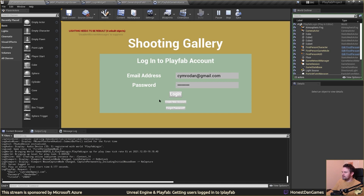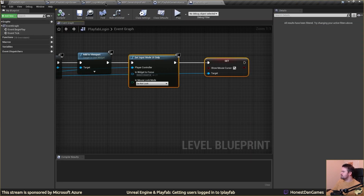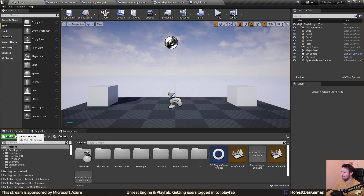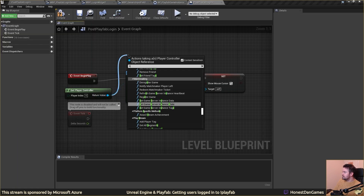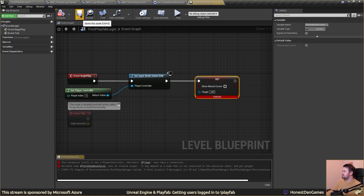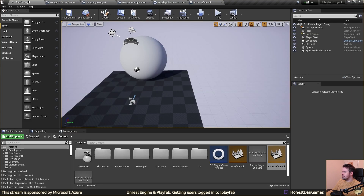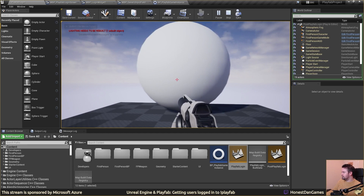I need to give control back to the player. We want to do this in the second level we made — the post PlayFab login level. We're going to set the input mode, which should allow us to have control once we've logged in. And voilà, we can move around now — we're not locked in place.